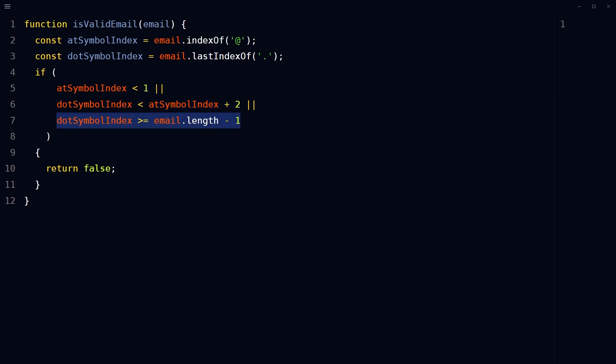The dot symbol must not be the last character in the email string to ensure there is a domain extension after dot or period.